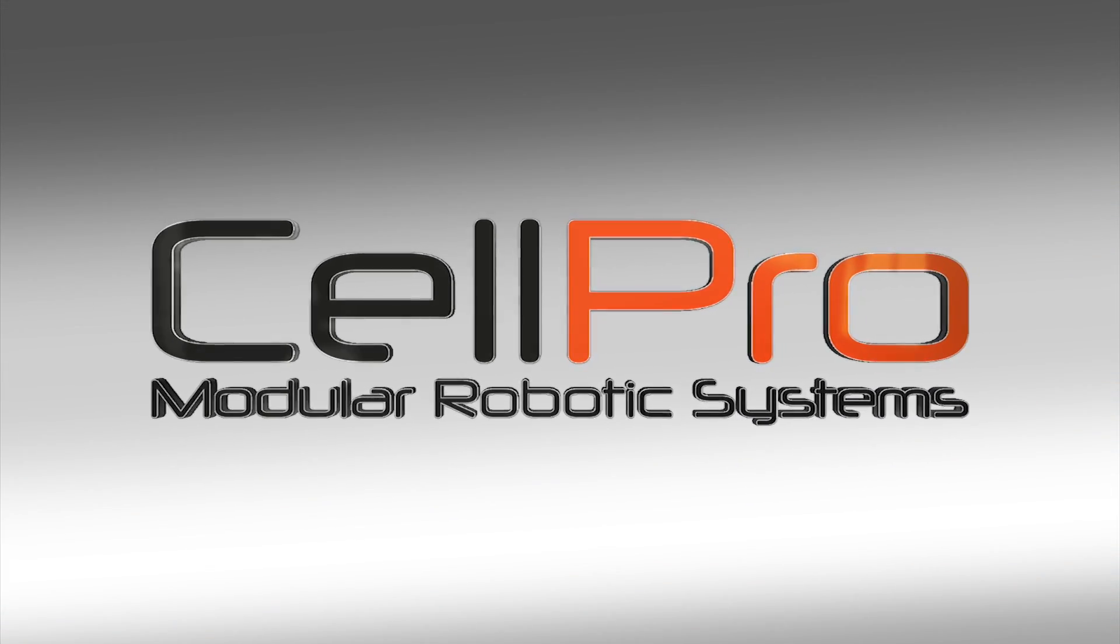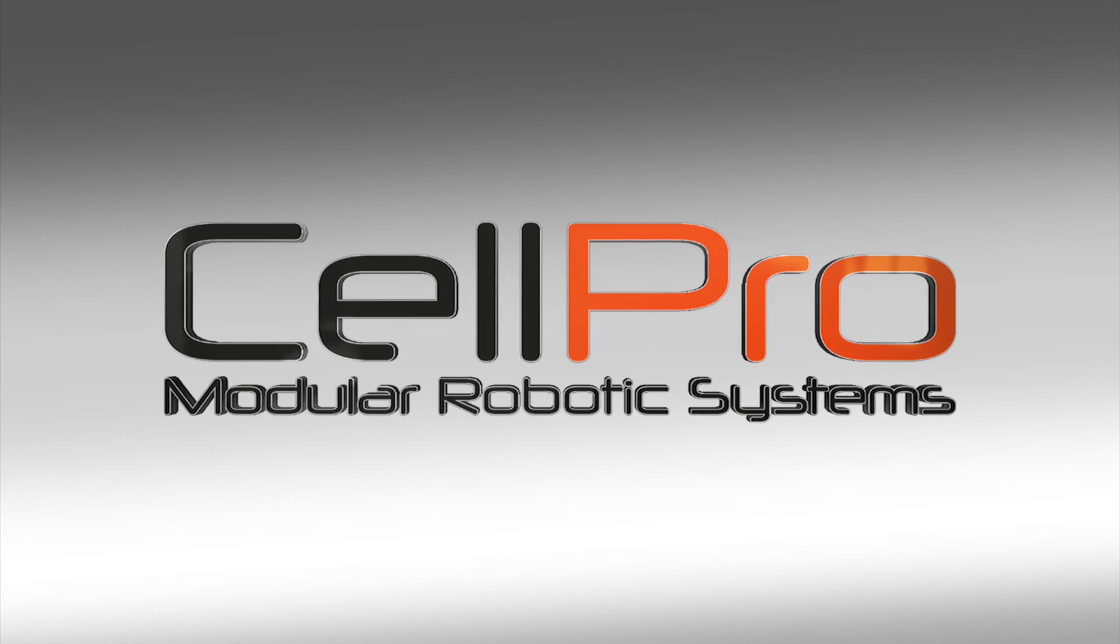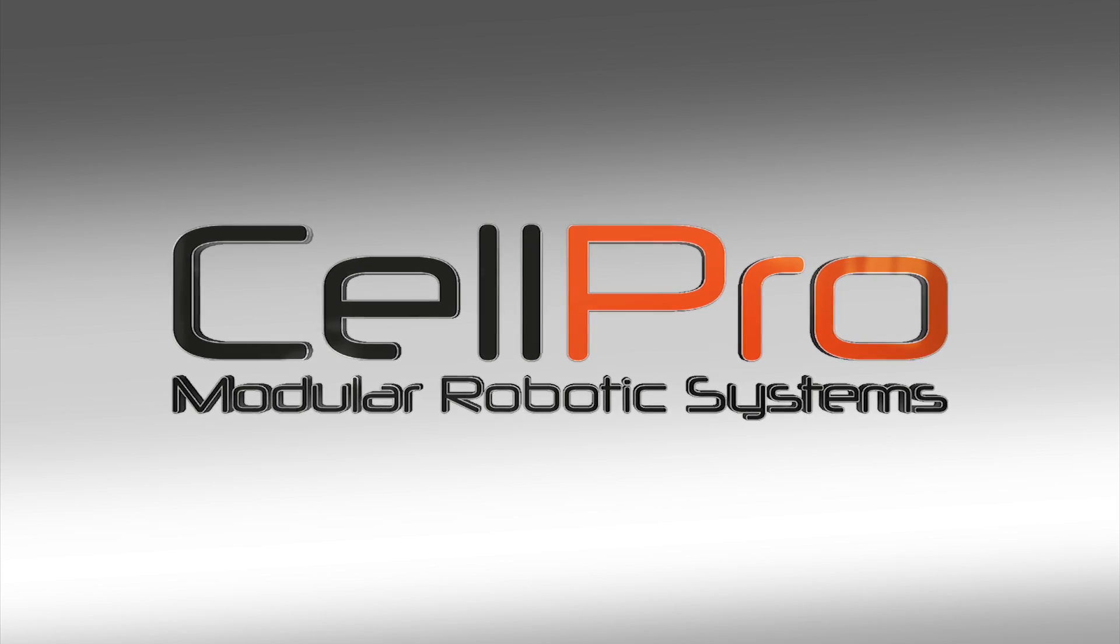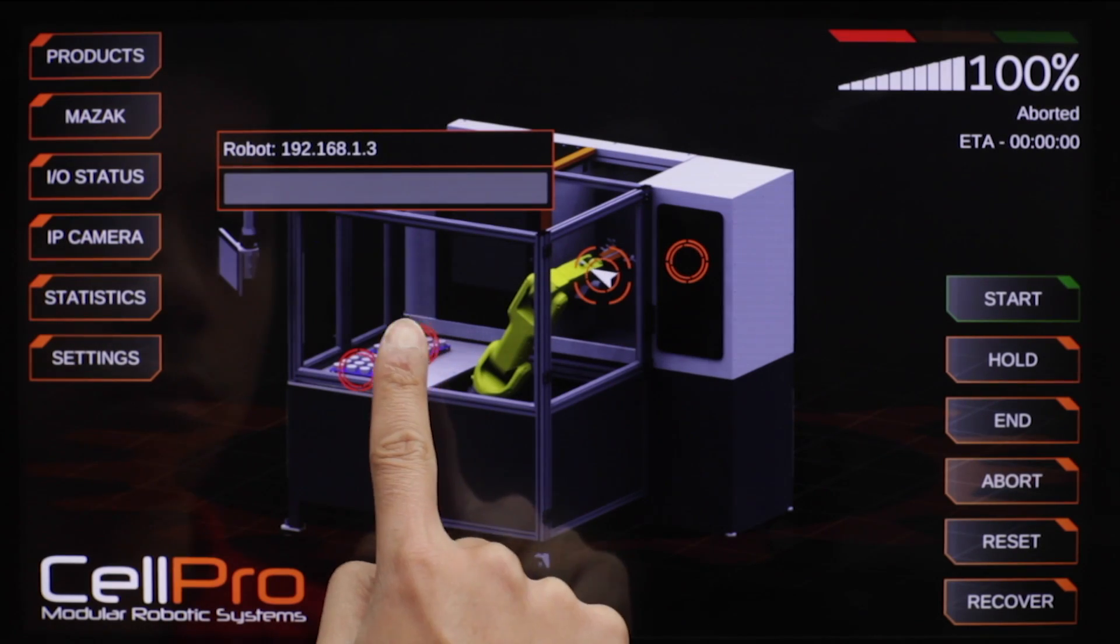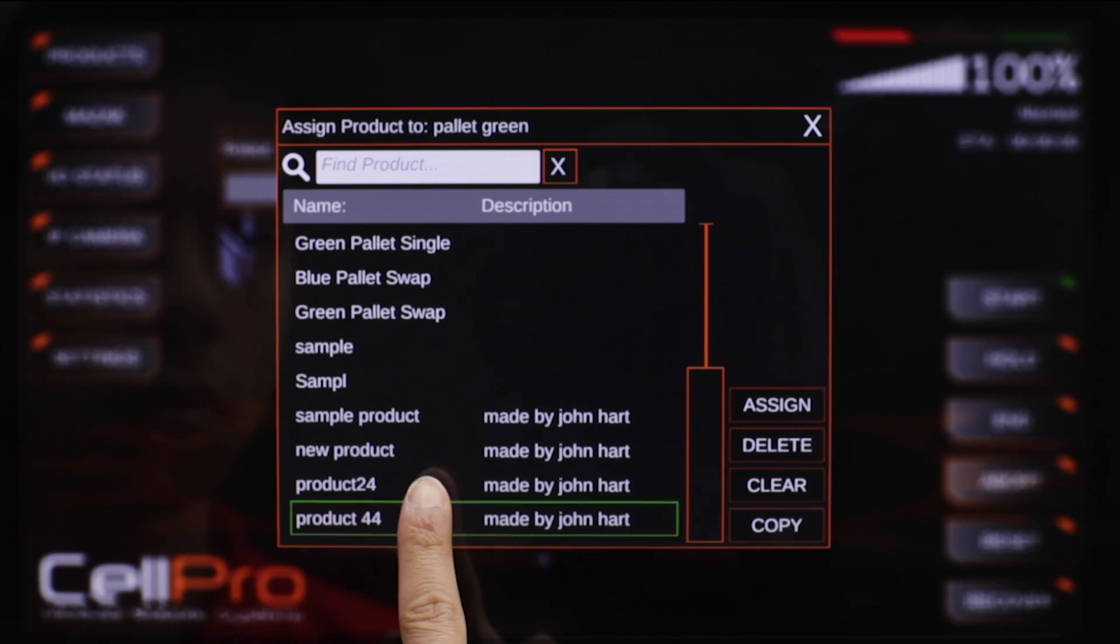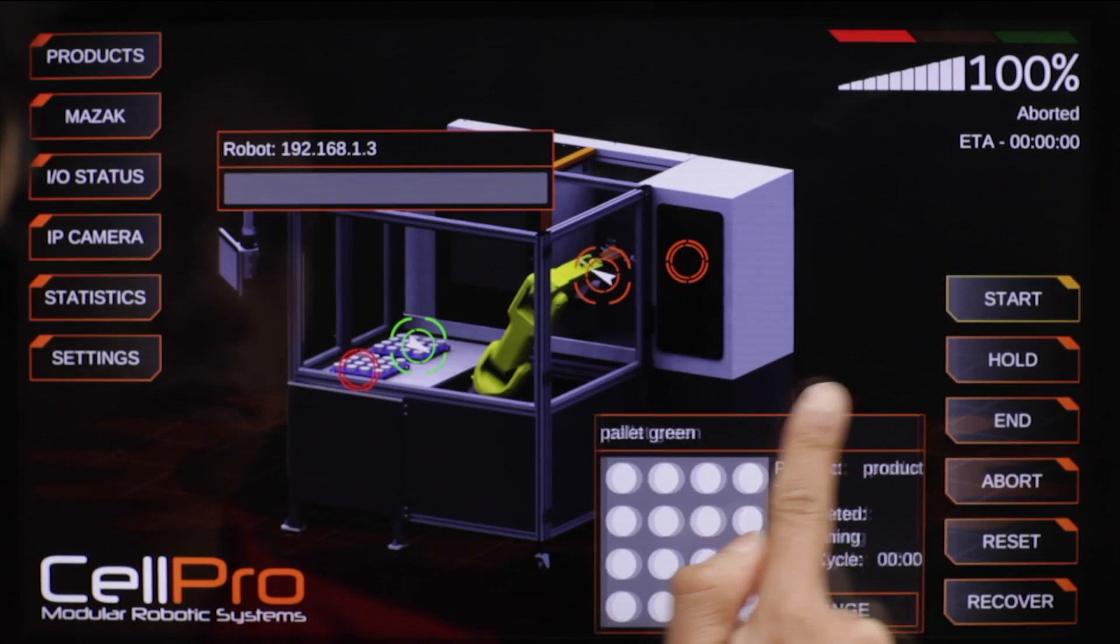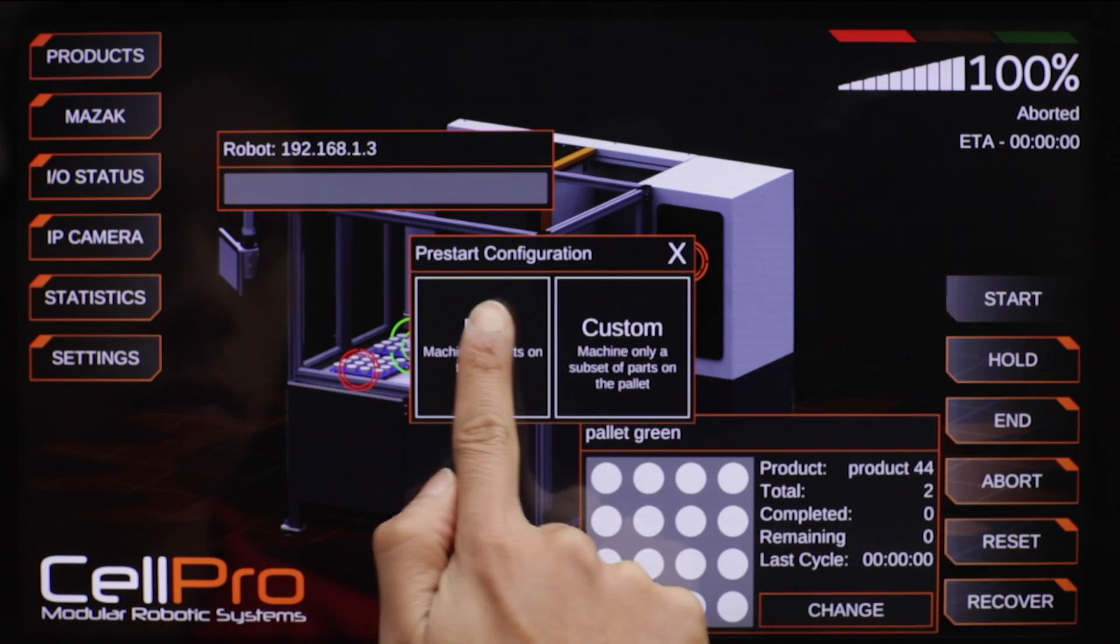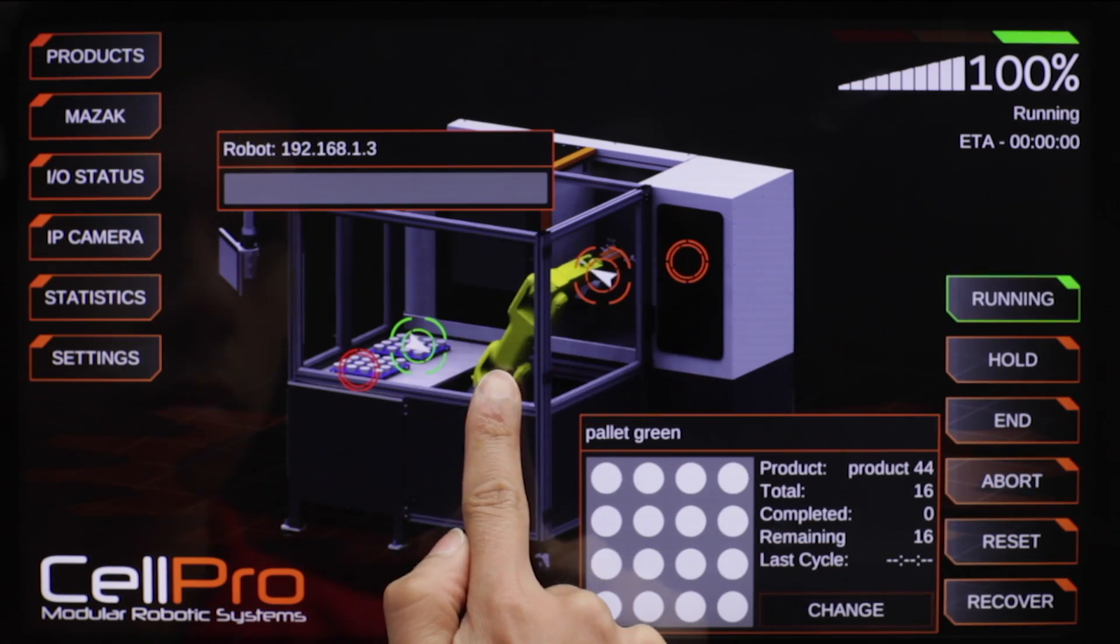FANUC America Authorized System Integrator John Hart USA introduces the CellPro modular robotic system. This pre-engineered CNC machine-tending system utilizes a state-of-the-art user interface,